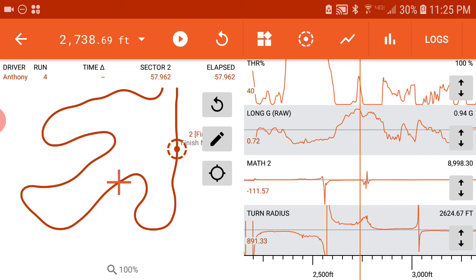And I hope you found that helpful because we're going to keep suggesting some different math channels. Thanks.